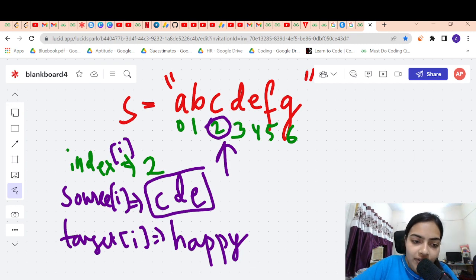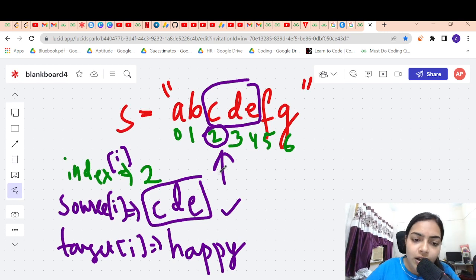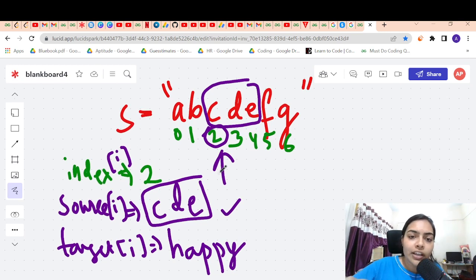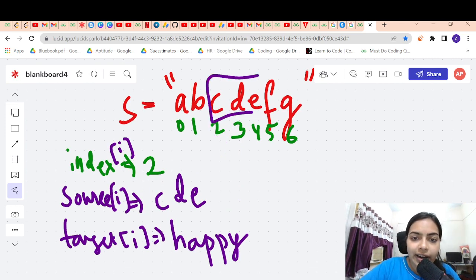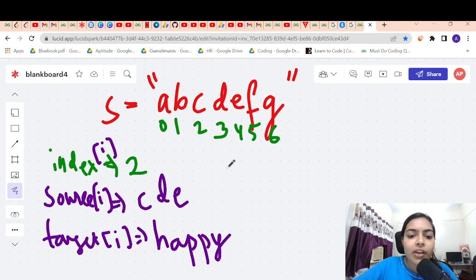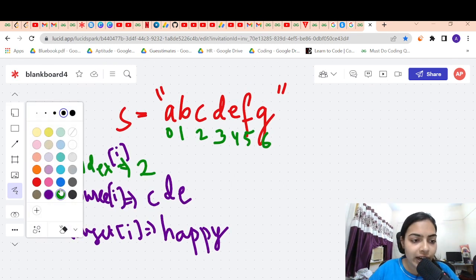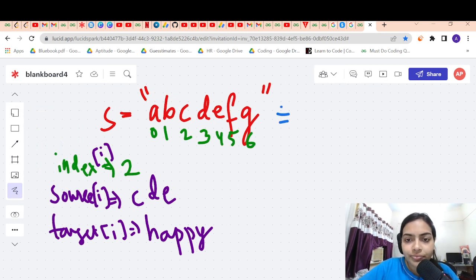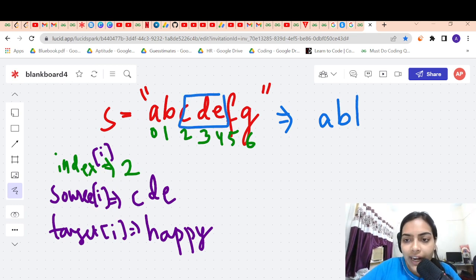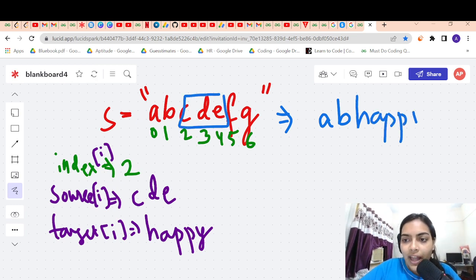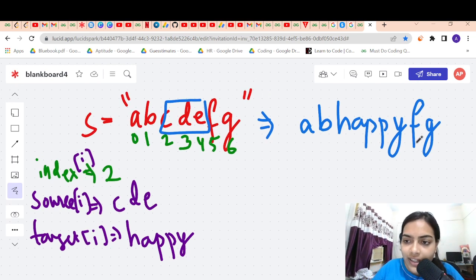First, you check if you are able to find the given string or not. Our source is C, D, E. We check if we can find C, D, E — and in our case, we are able to find it, because C, D, E is correctly starting at the second index. Since we have found it, we have to replace it with the target string 'happy'. So A, B will remain as such, the portion C, D, E gets replaced by 'happy', and after this, the F, G portion remains as such.